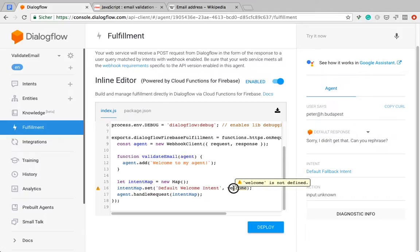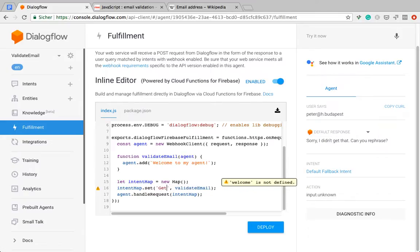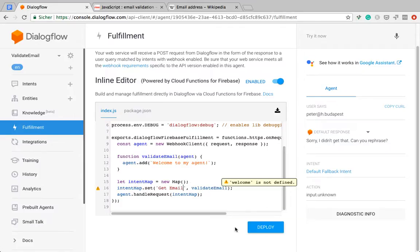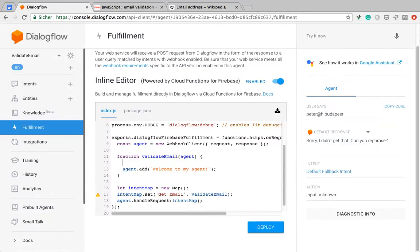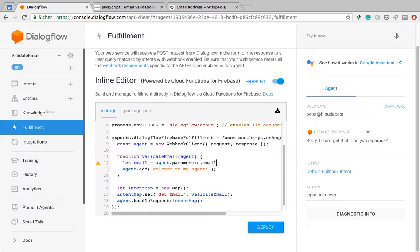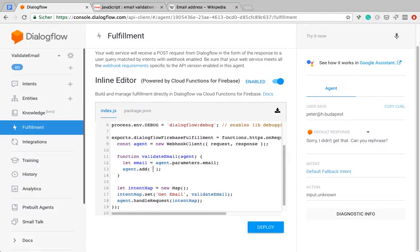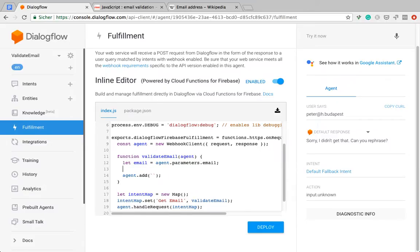Now I'm going to map my intent, get email to the handler. I need the email address, which I can grab from the parameters. And then I want to answer. No, let's do that later. In order to validate the email address, I'm going to use a regex, which I found on this site.